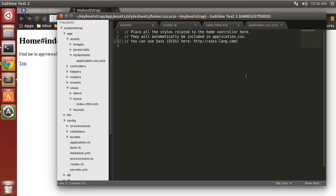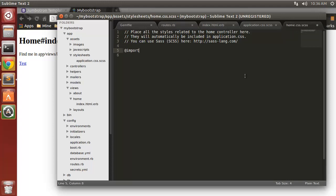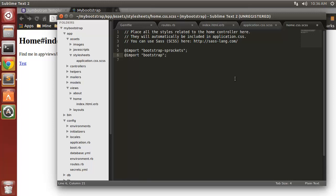We can get rid of this about and home CSS file. Then in here we need to import bootstrap-sprockets and also import just bootstrap. We're going to make another CSS or SCSS file because I don't want to put CSS in this core file.